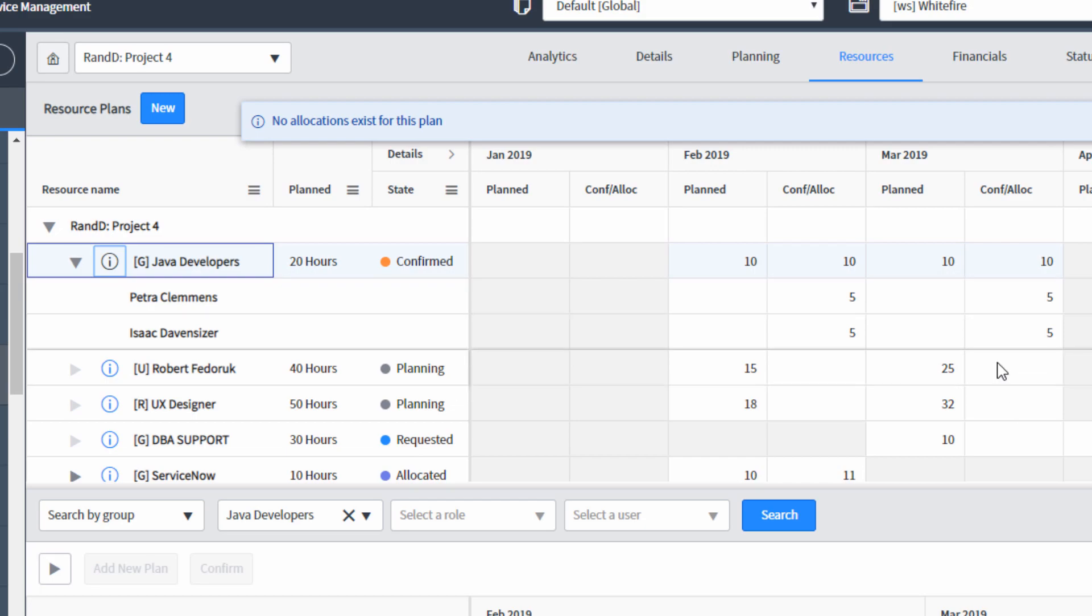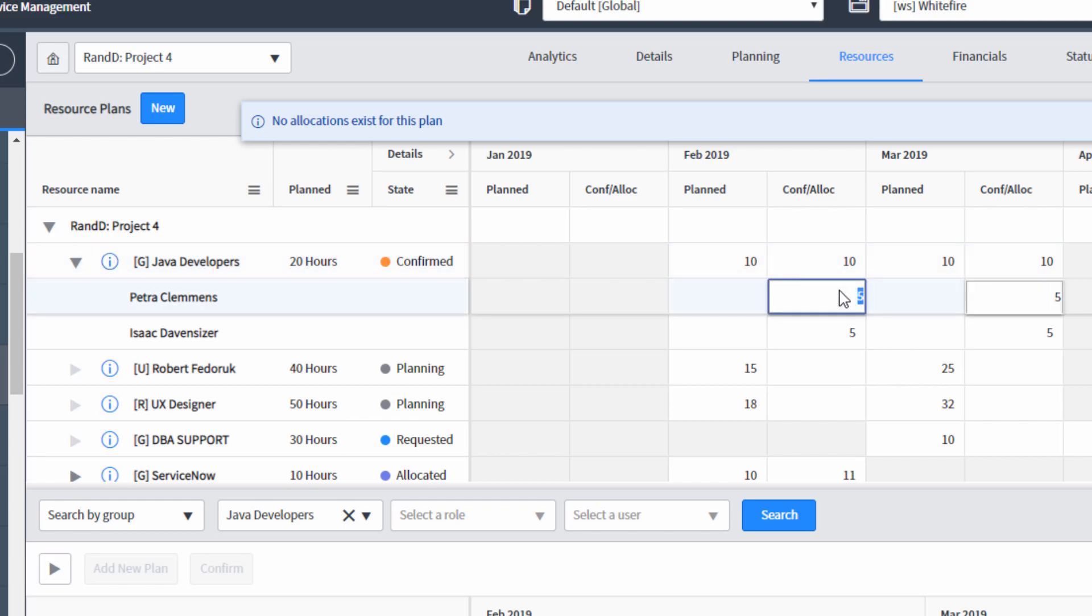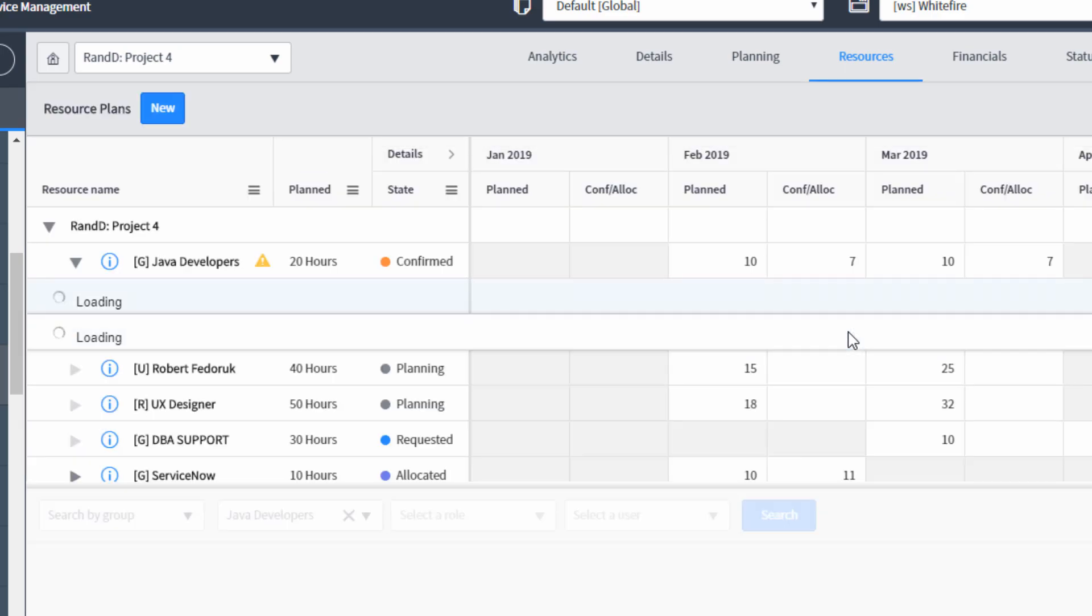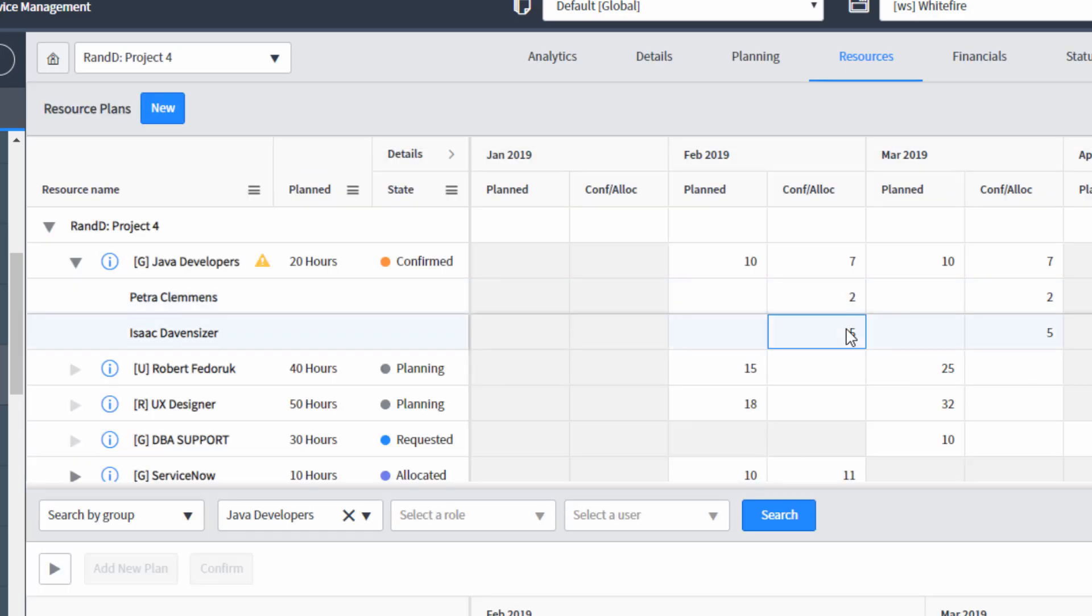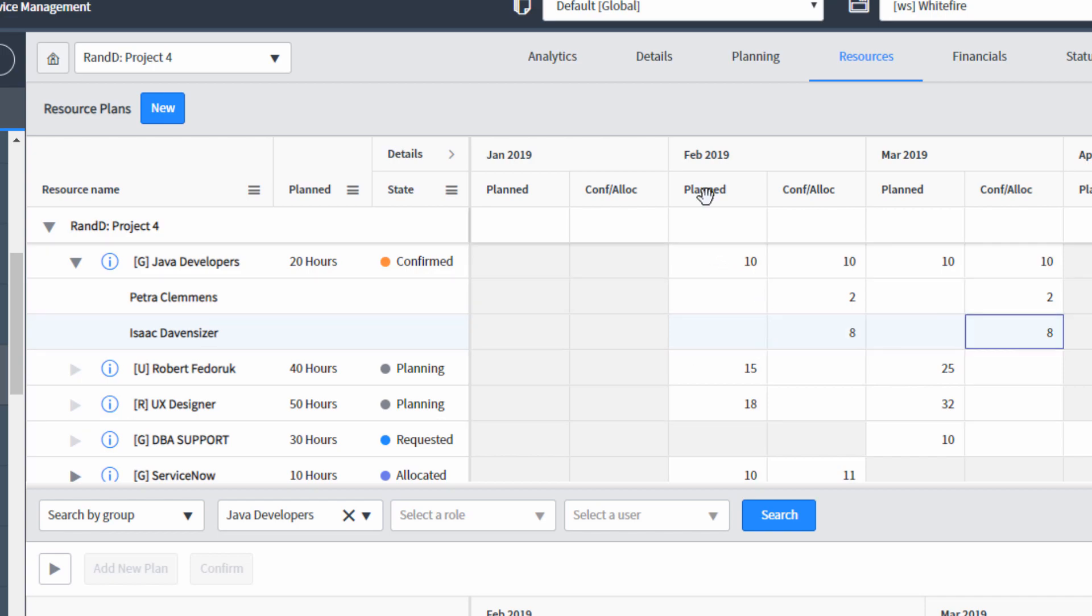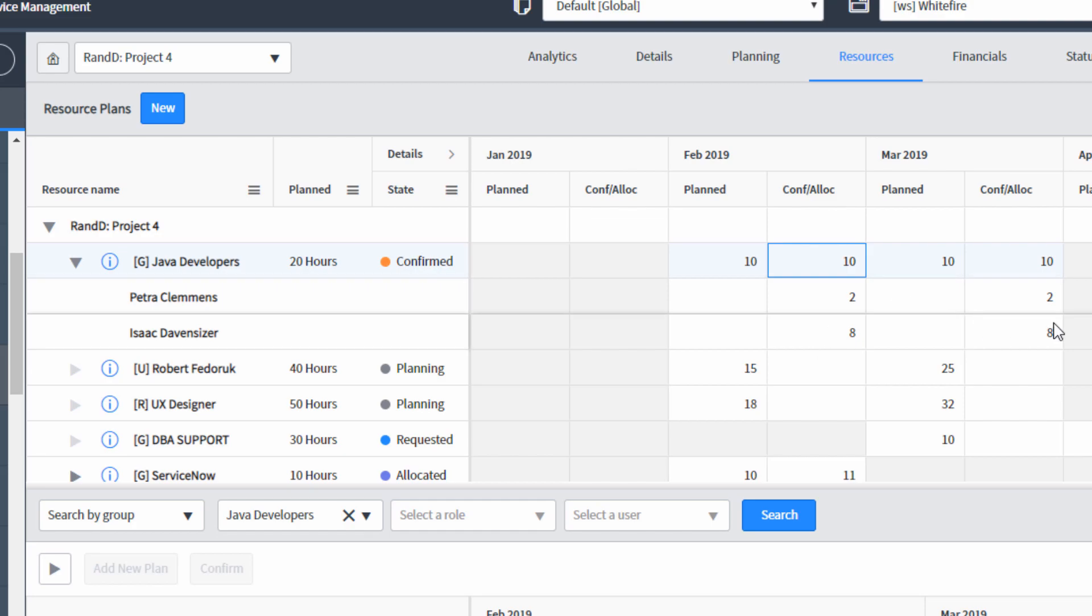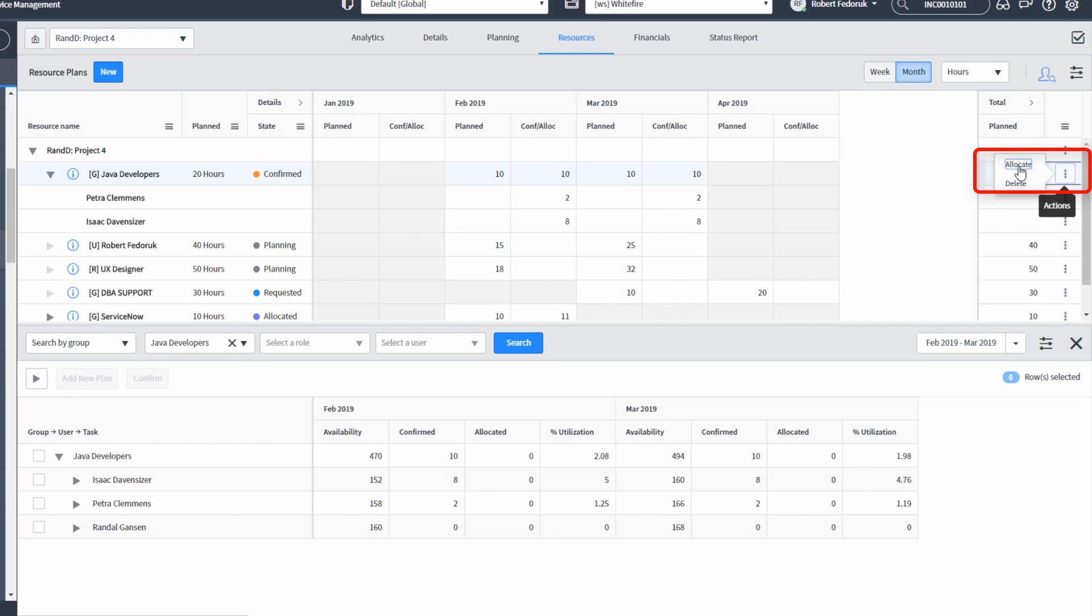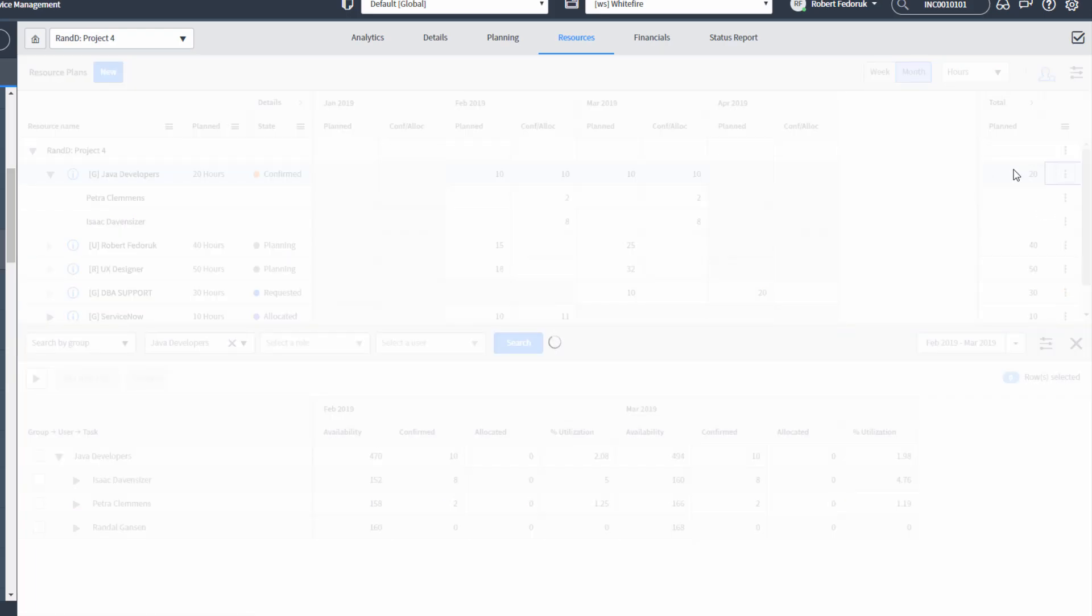From here, I could split it however I want. So maybe I want a two to eight split. I'm going to give Petra two and I'm going to give Isaac eight. And now we see that for February and March, 10 hours planned, 10 hours confirmed. And this is the split between the users. As a resource manager, if I'm happy with this, I can click on my action menu and click allocate.